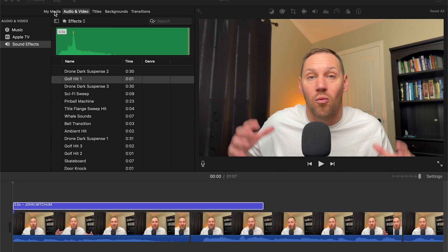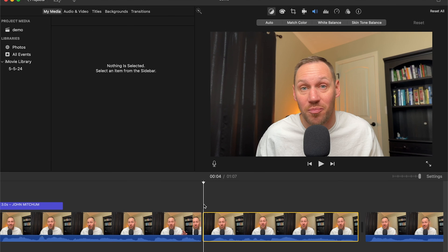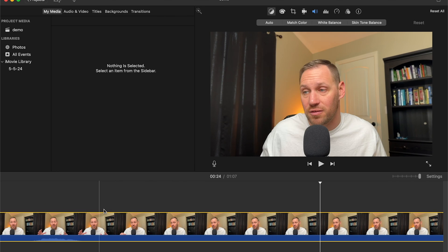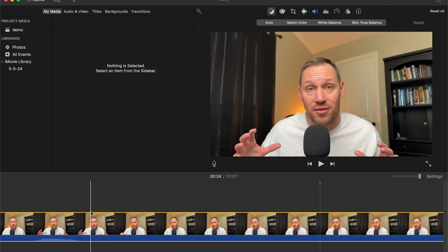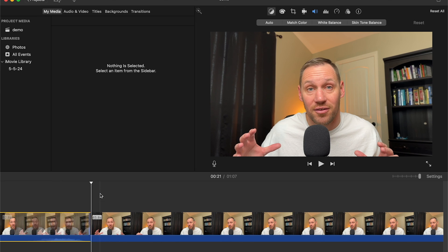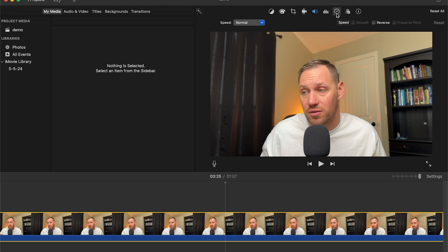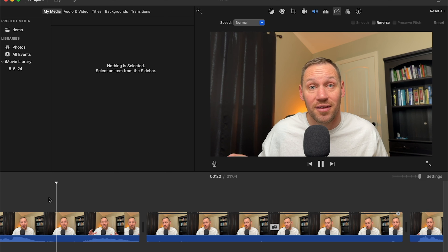Another cool feature is speed adjustment. Say you have a clip and you want to speed it up a little bit — split the clip at the start and end of the section you want affected, then click the speed icon and select 'Fast'. You can also slow things down or freeze the frame using the same tool.